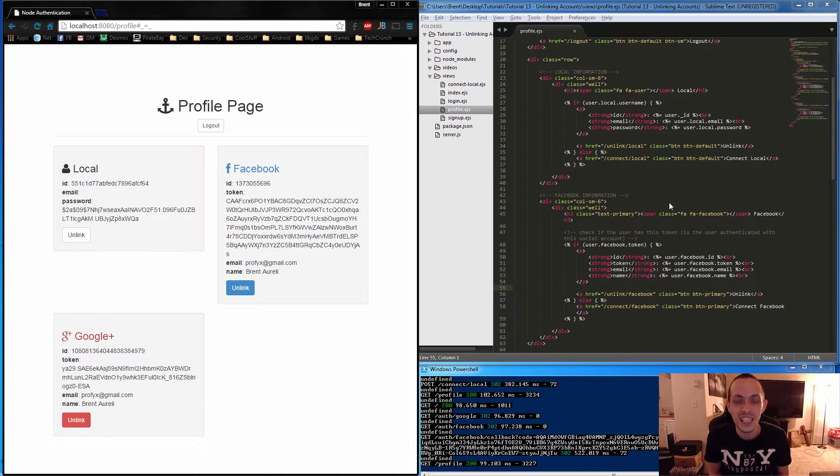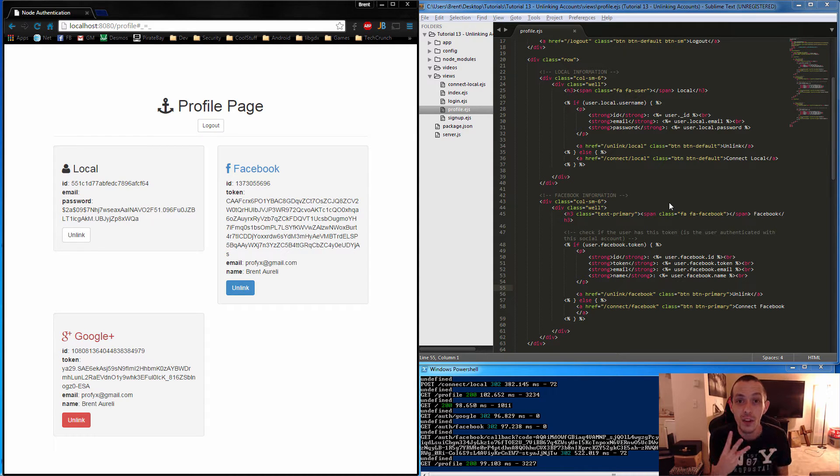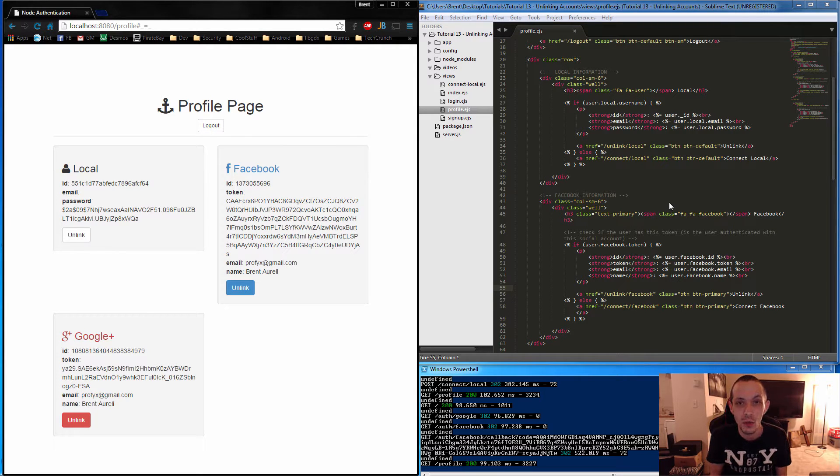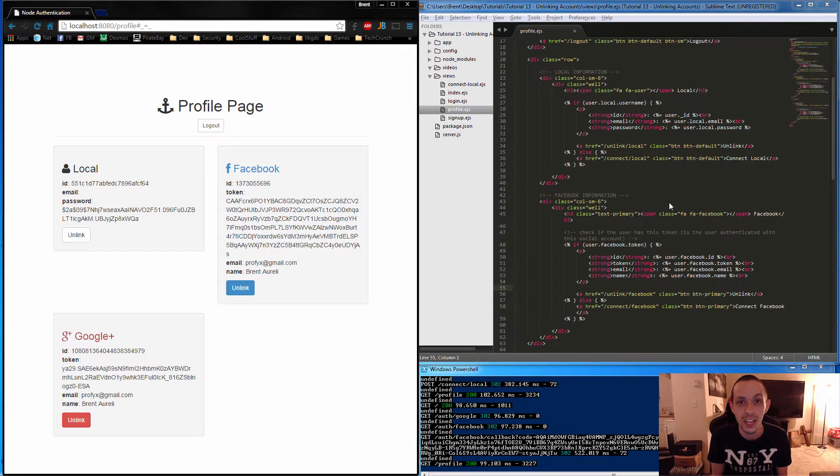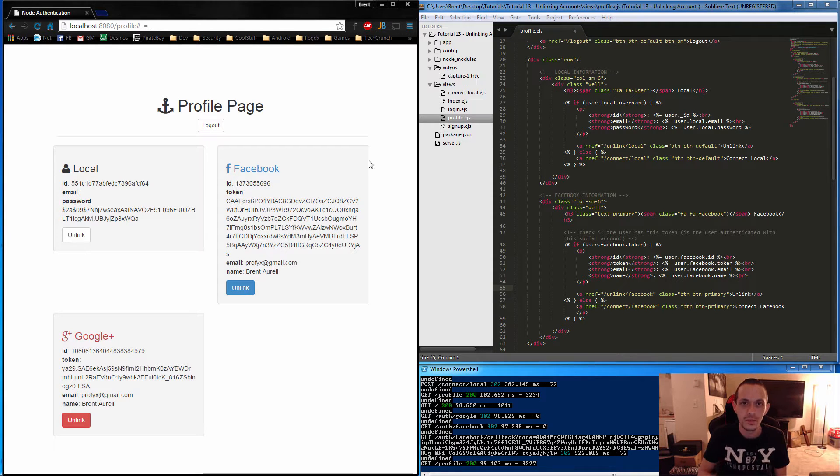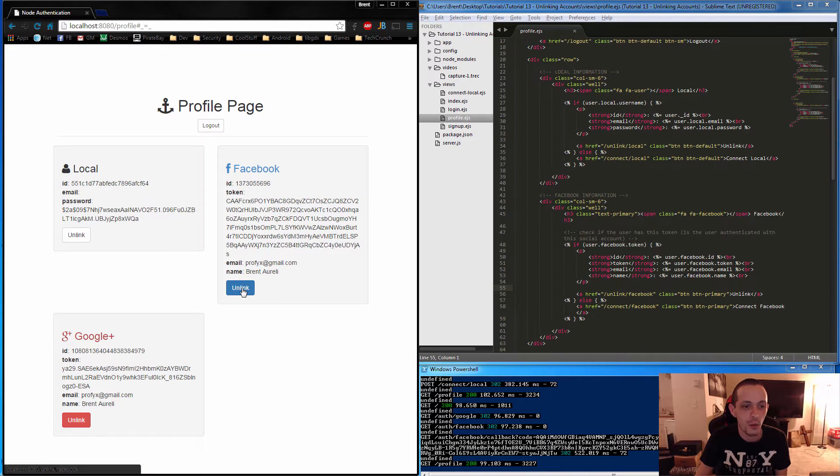Yo, what's going on guys? This is Bryn again and this is tutorial number 13. In this tutorial we're going to talk about unlinking the social accounts, Facebook and Google that we linked up in the last video. If you haven't checked out those videos, go to my channel, check out the Node.js playlist and start catching up.